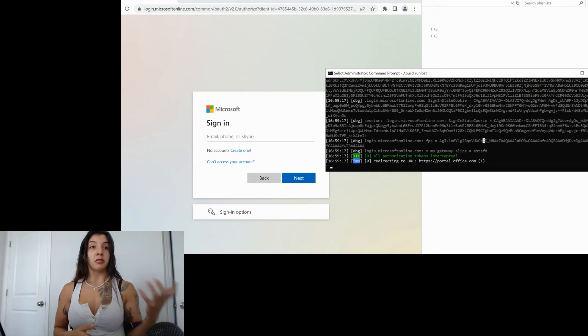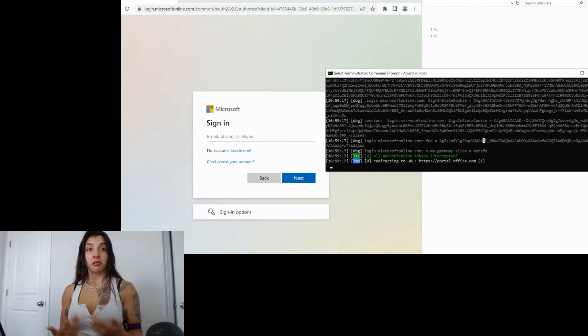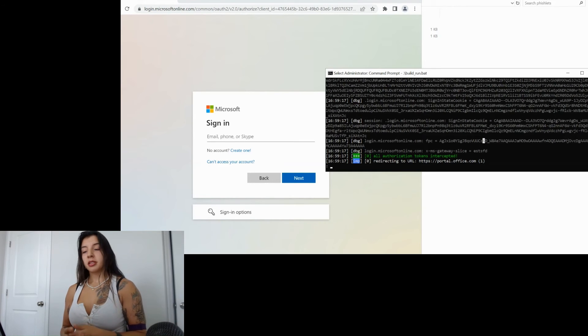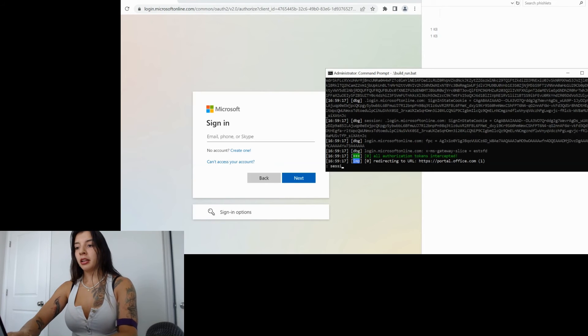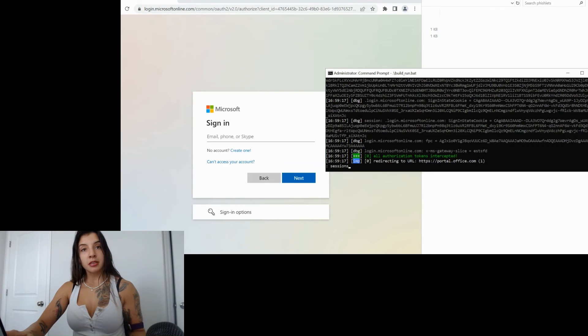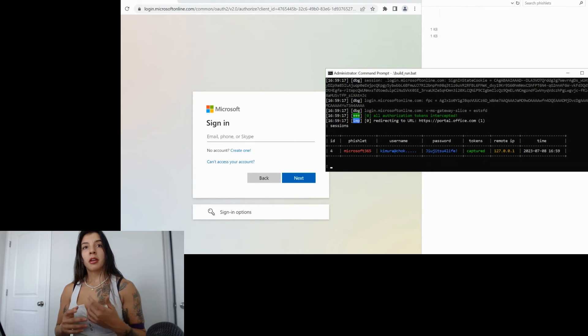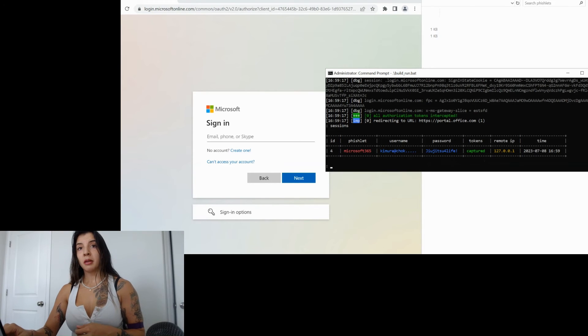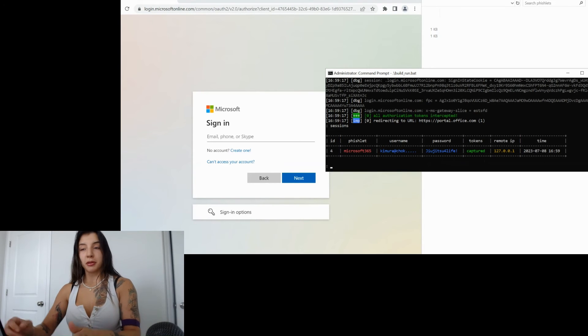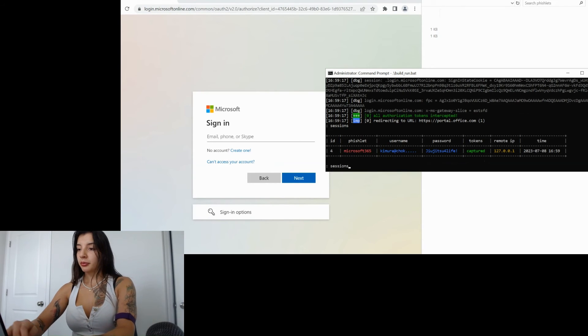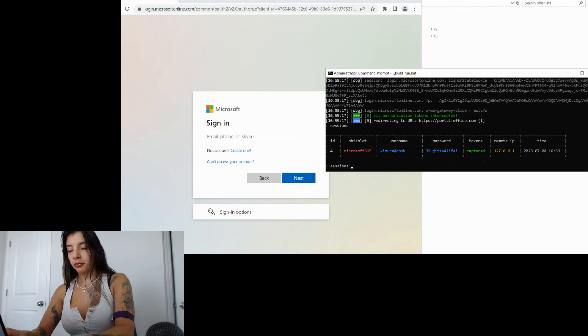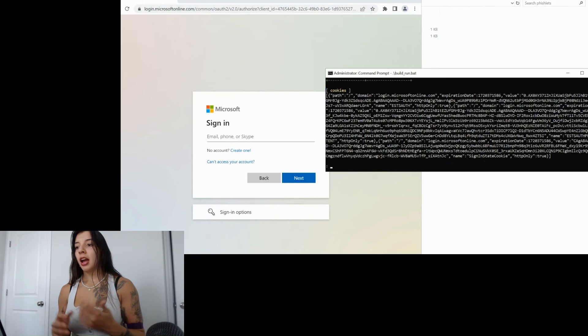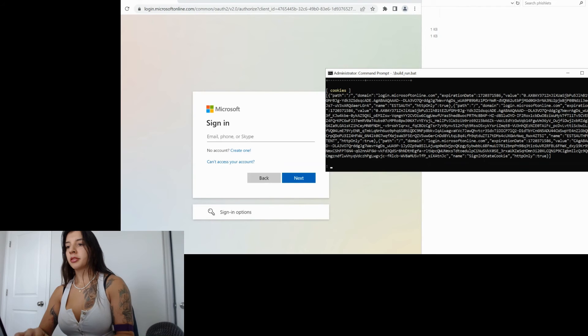The user would think that he has signed in but actually because that was intercepted he's just going to reload again the page and try again to sign in. We're not going to do that we're going to go ahead take a look at sessions and all the ones we have session number four that has been captured. You could see the password.